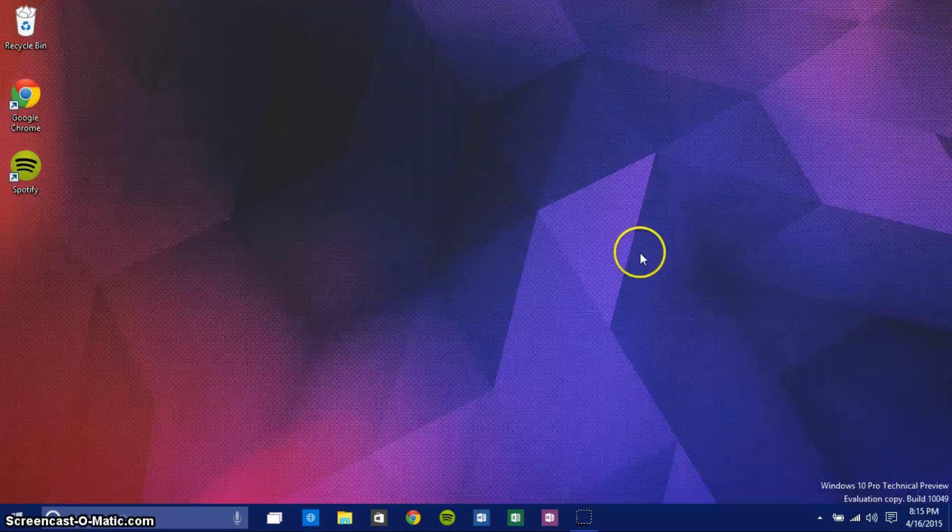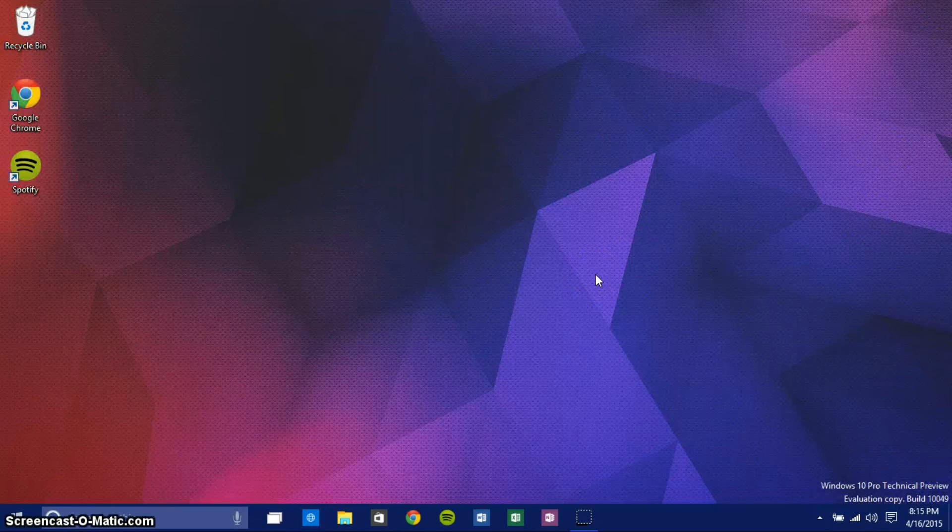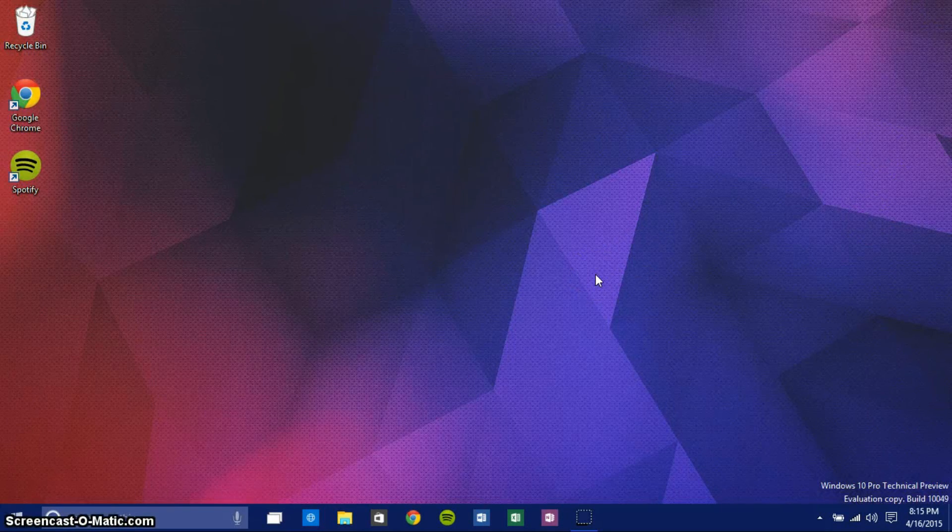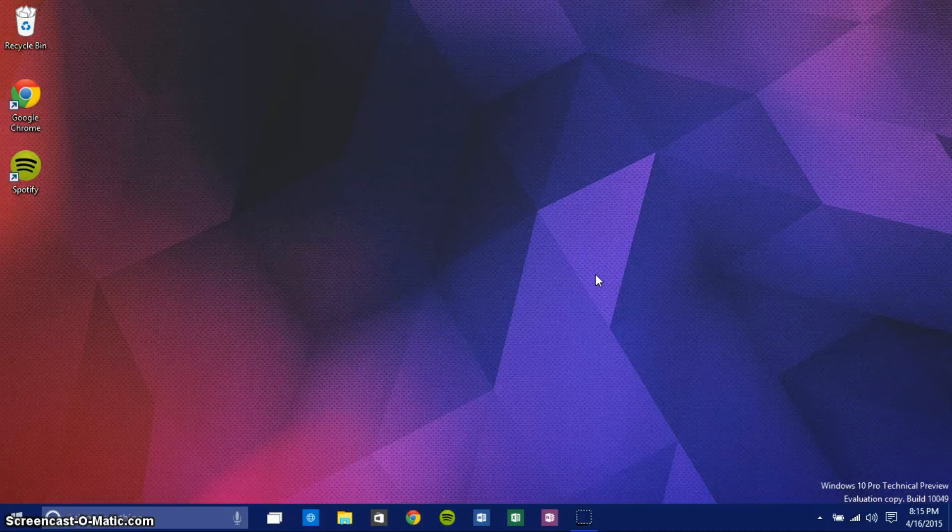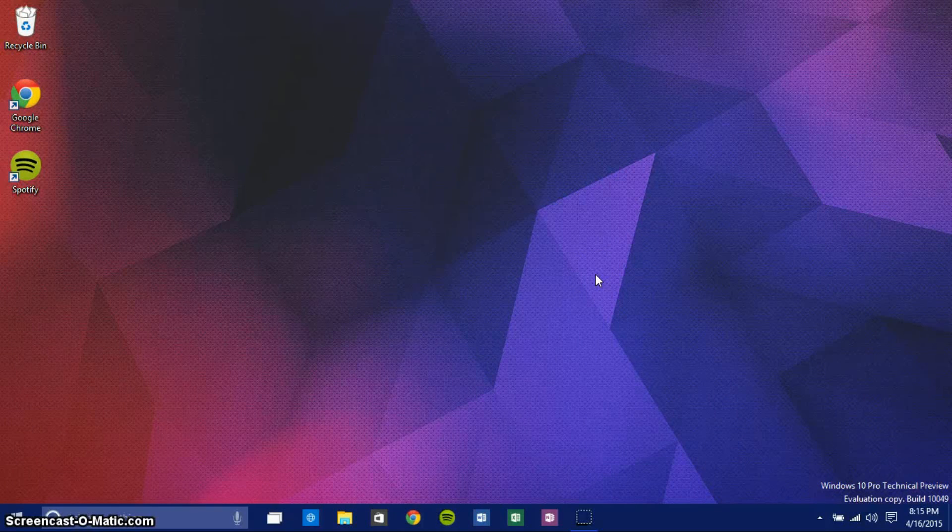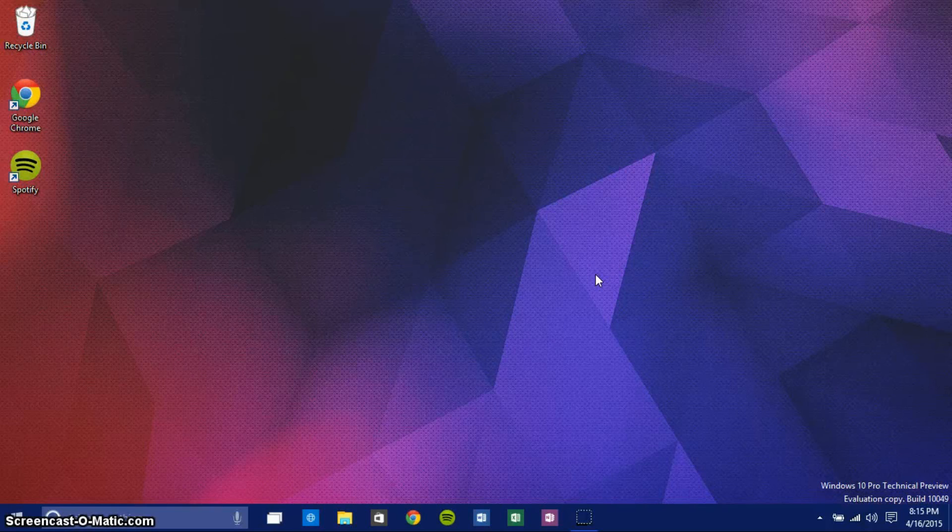That's pretty much it for this video, guys. I think I have covered everything I needed to about Windows 10 Build 10,049. If you enjoyed this video and want to see more Windows 10 coverage, be sure to subscribe and like this video. That's pretty much it, guys. Thank you for watching.